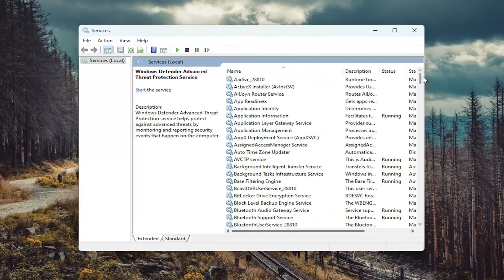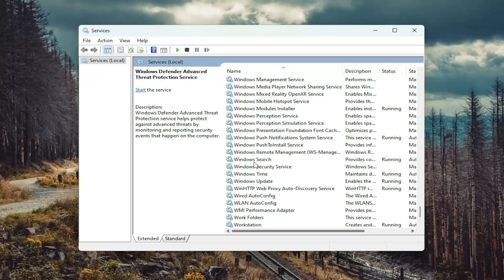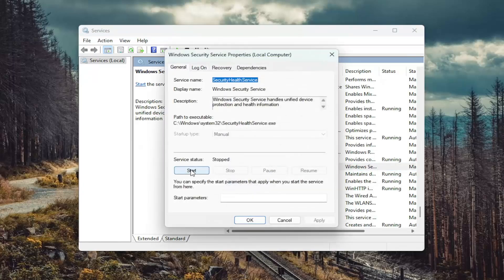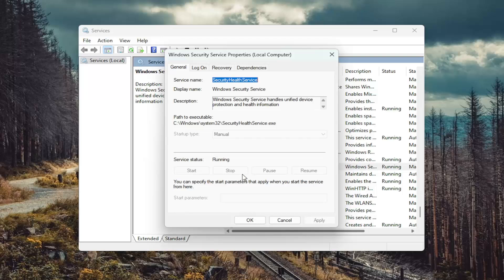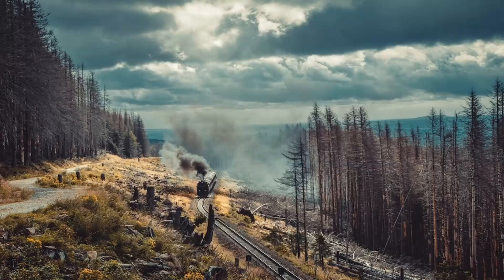Now that we're in here, you want to go down to the Windows Security Service and double-click on it. Go ahead and start the service. If it was already running, you may want to stop and then start it up again. Then select OK and close out of here.